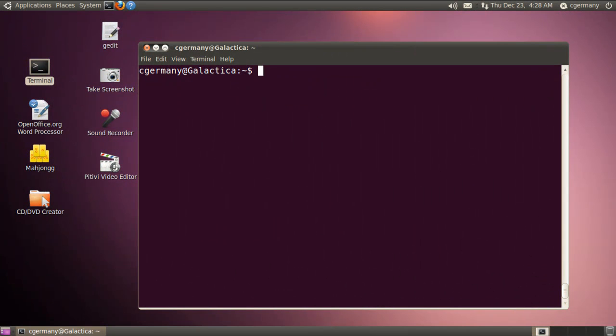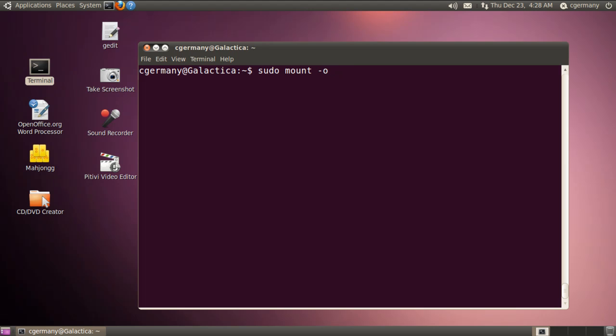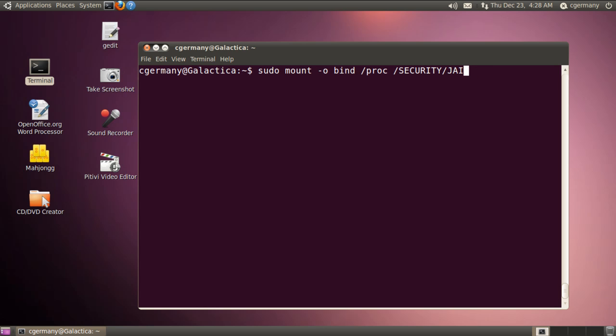First, we want to go ahead and mount the proc folder in our chroot jail to the proc folder in our host file system. So I'm going to do sudo and use the mount command and the dash O option. And we're just going to bind. So it's sort of like creating an unbreakable link to proc. And for me, creating my root jail and security jail, and it's going to be the proc folder.